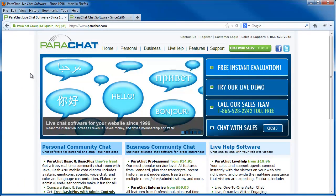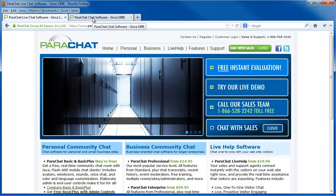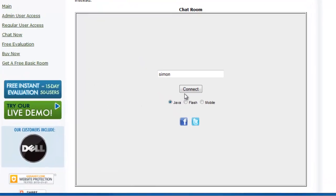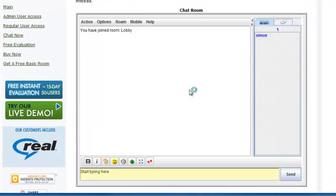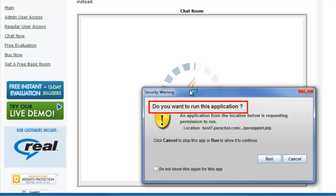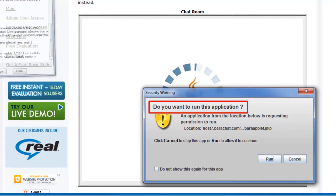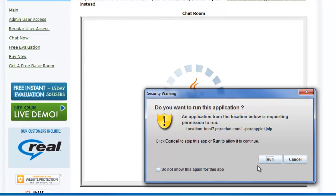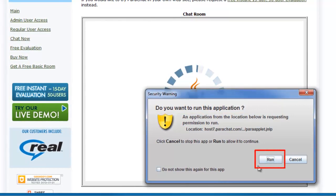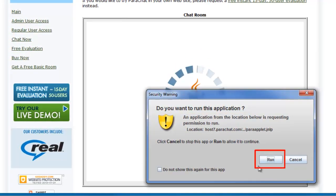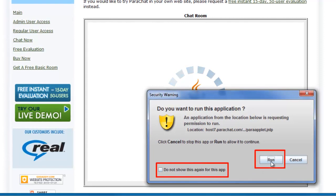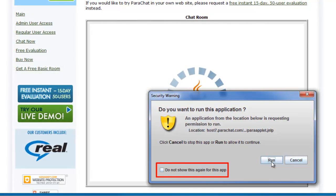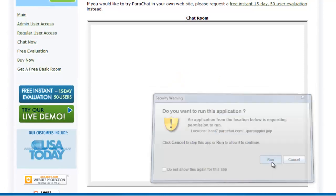What happens as a result is an unexpected click-to-run security warning will display when a Parachat Java chatroom is encountered in the web browser. The security warning asks, do you want to run this application? If a user clicks the Run button, the Parachat room will load normally in the web page. A user may click the 'Do not show this again for this app' checkbox so that the security warning prompt will not display again for subsequent chat sessions.